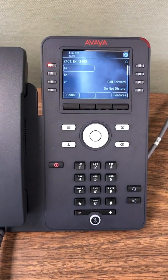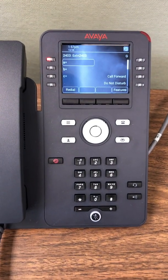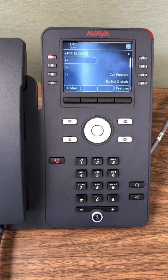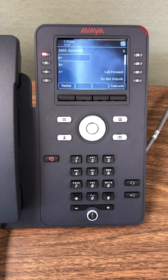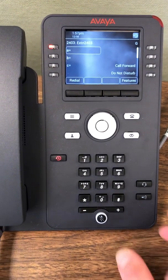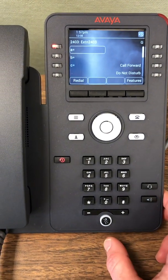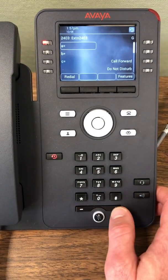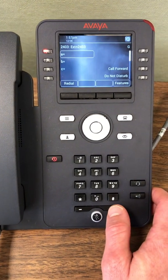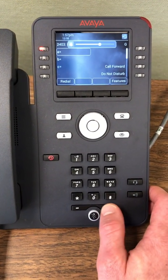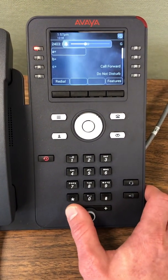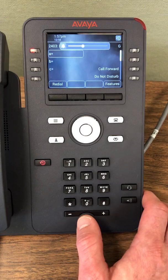I'm just gonna go over how to adjust the ring volume and change the ringtone and screen settings. Right here we got the volume — it's on hook. When I click up it's gonna raise the volume, and I can raise it back down.